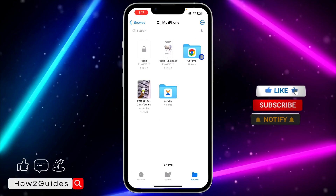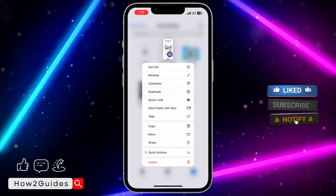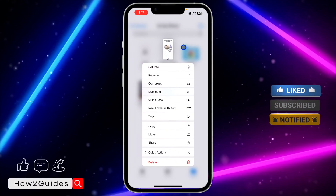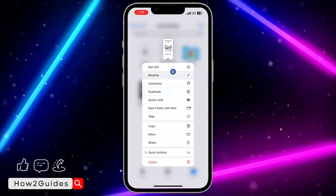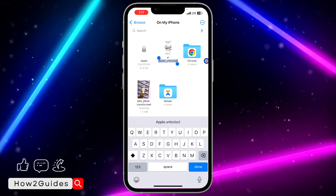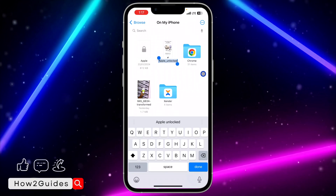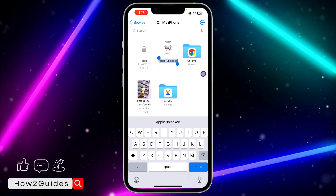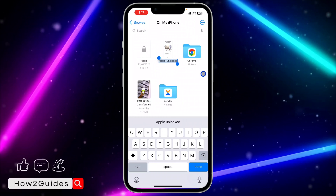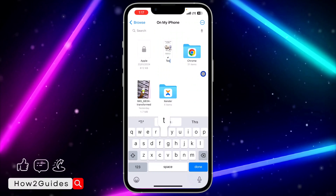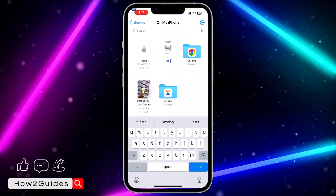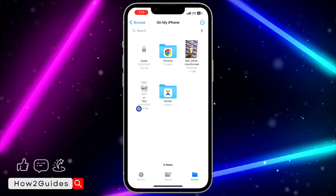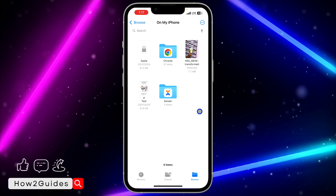If you want to rename it, just single-click on the PDF file and you'll get the rename option. Once you click on 'Rename,' you can now change the name of the PDF. Let me change it to 'test,' and once you have input the new name, click on 'Done.' As you can see, you have changed the name.